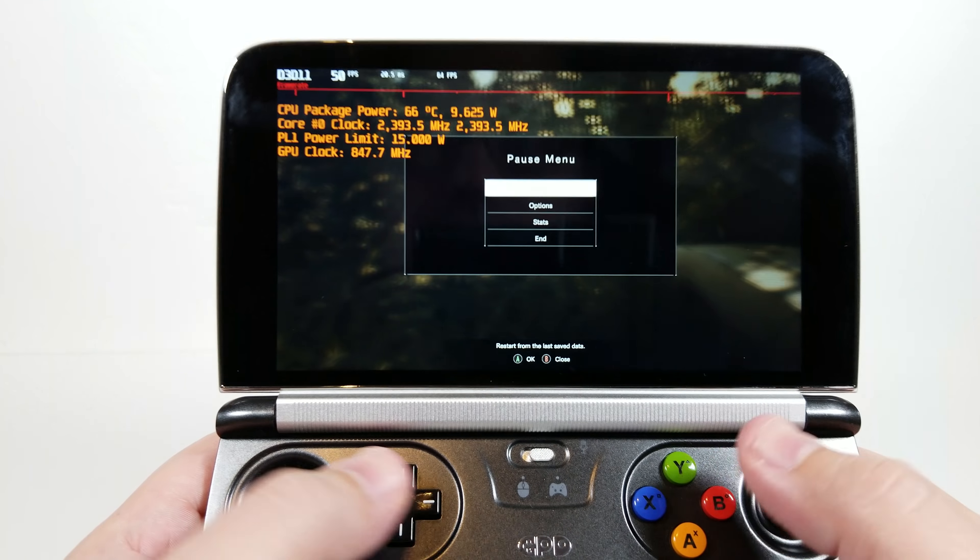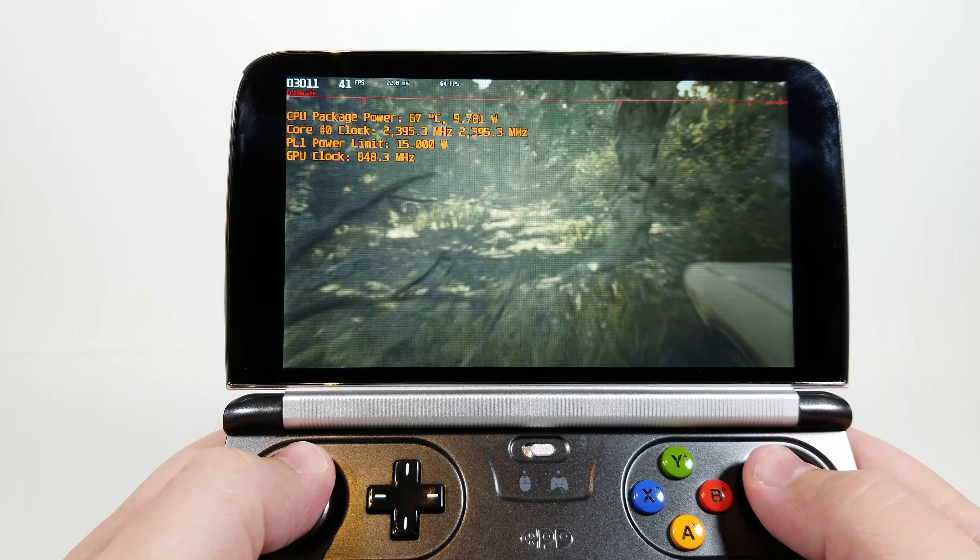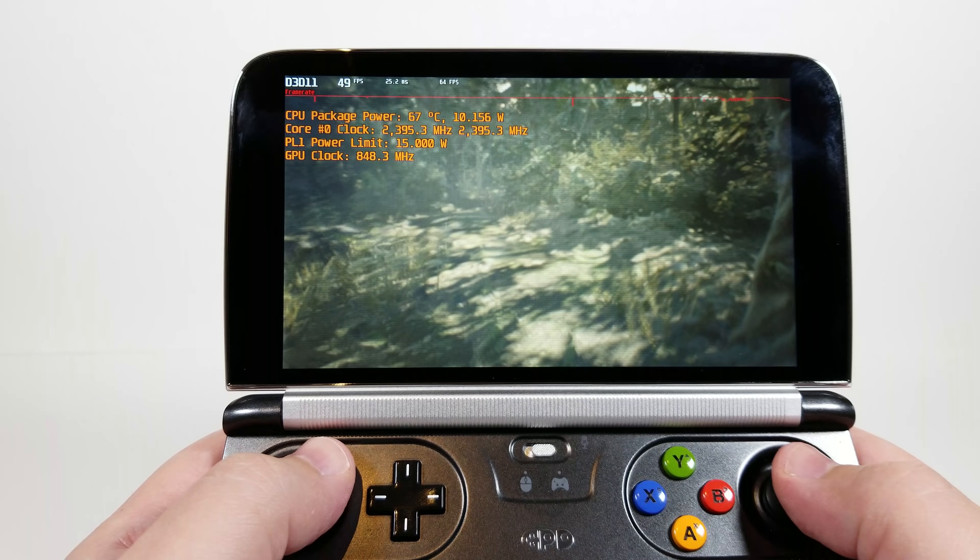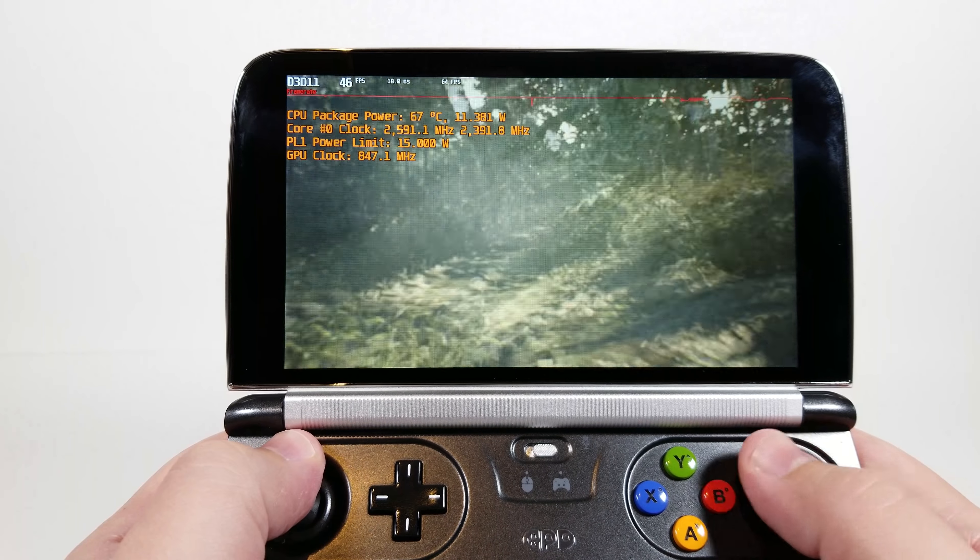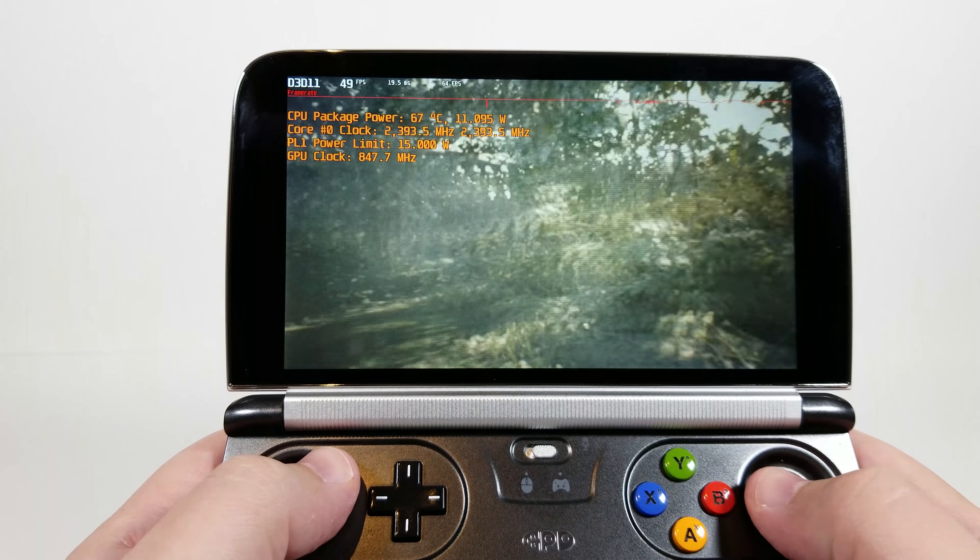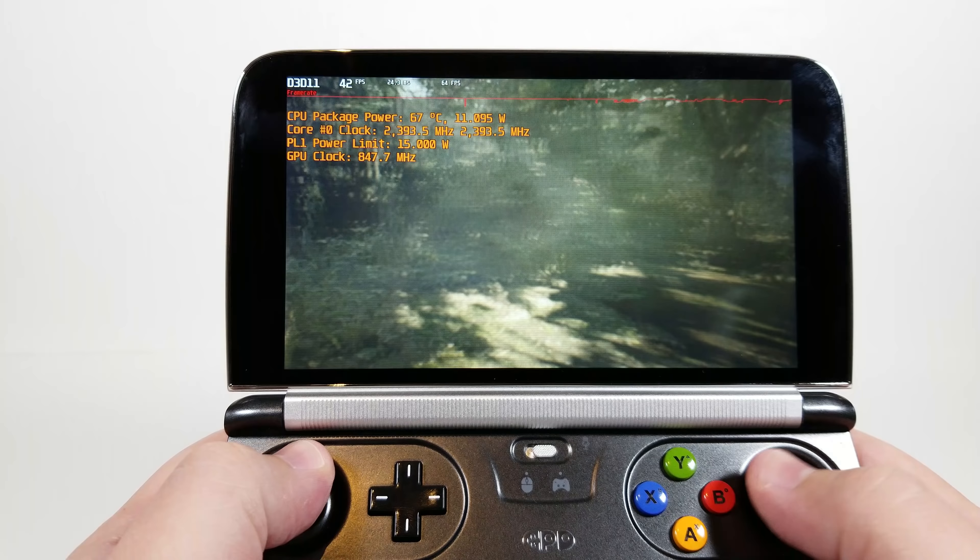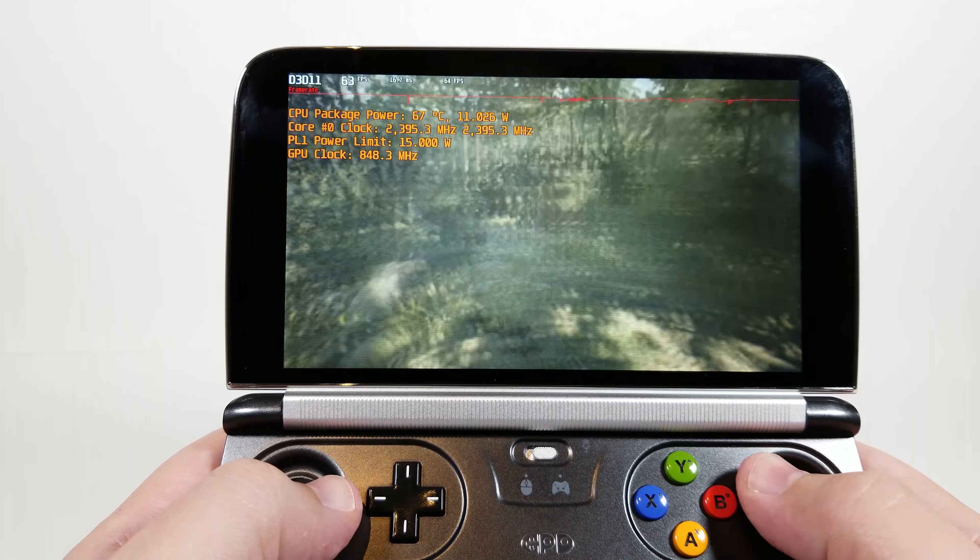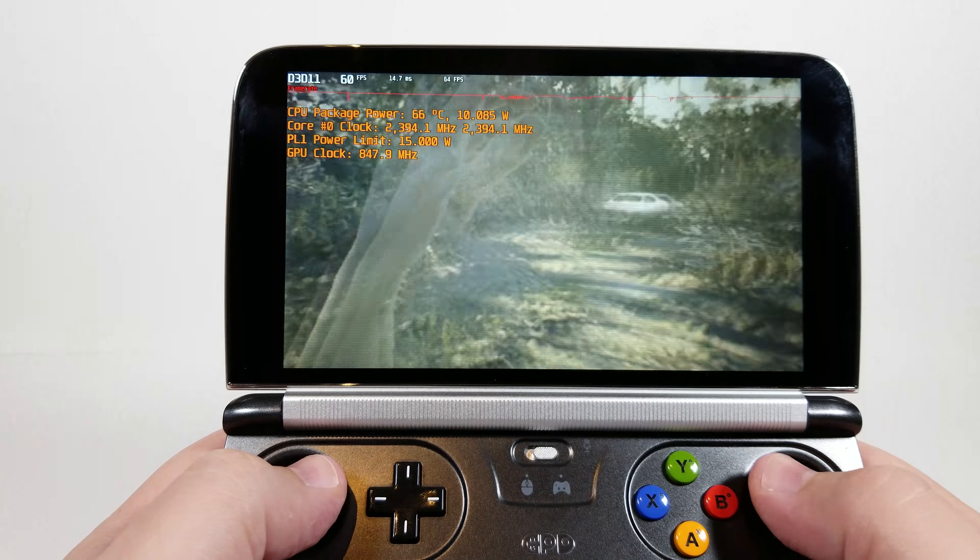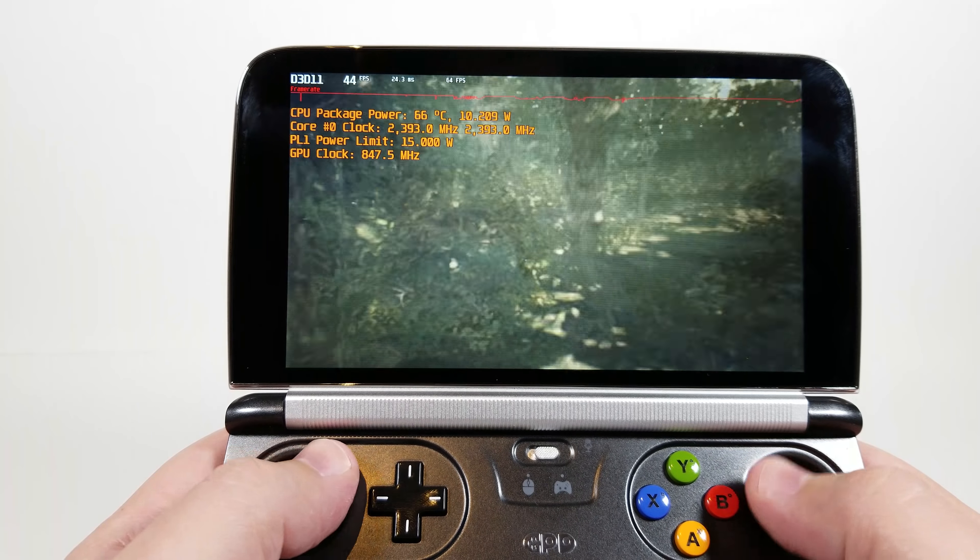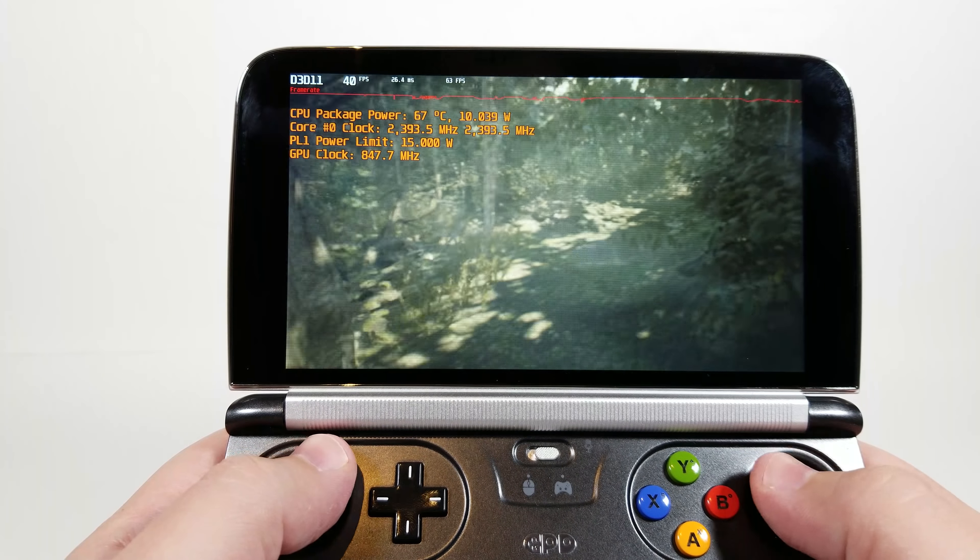Now I was accused originally when I first played this game with my prototype GPD Win 2 that this was actually being streamed to the device, when obviously that's not the case. Now I actually own the game. Previously I was doing the demo.